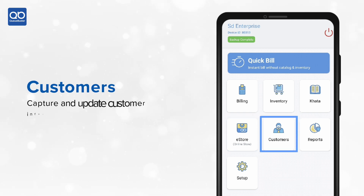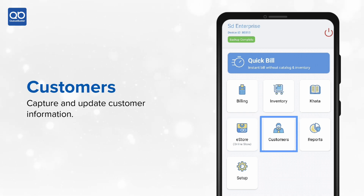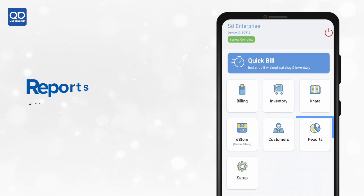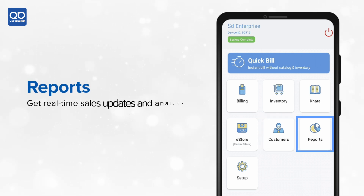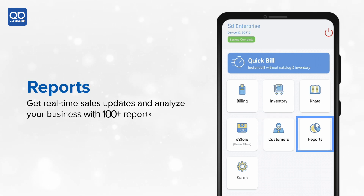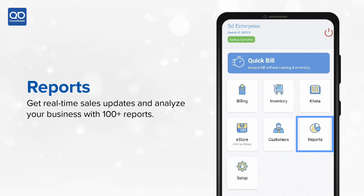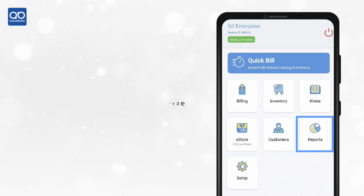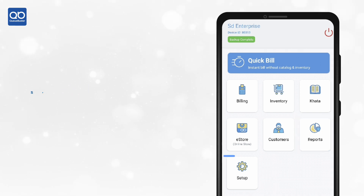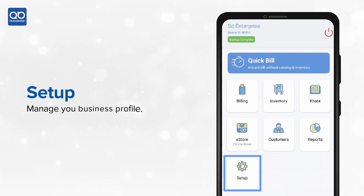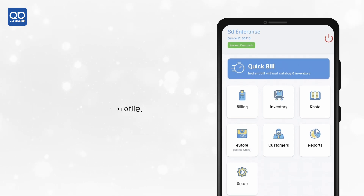The sixth feature is Customers, where you can create a new customers database and generate reports with one click. You also get real-time sales updates and can analyze your business with 100-plus different kinds of reports. Finally, Setup is for managing your profile.